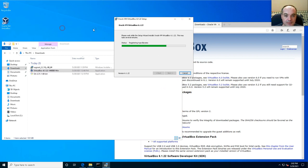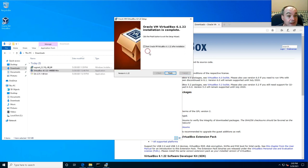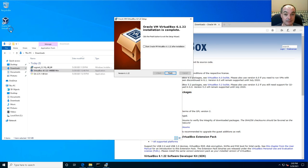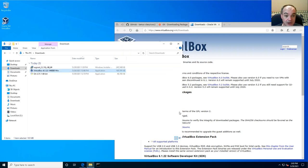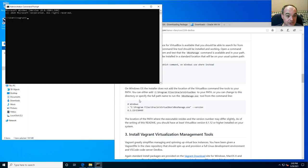VirtualBox actually has a GUI, but for your class dev box you won't be using this GUI. You normally shouldn't be using the GUI to manage your class dev box. After the installation finishes, you can test that VirtualBox installed correctly.